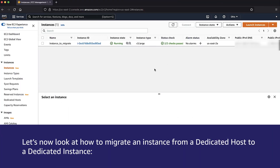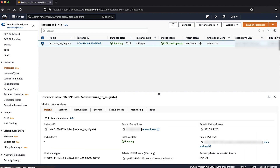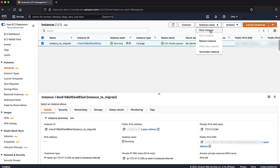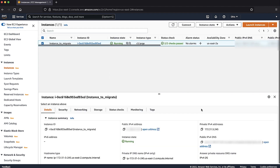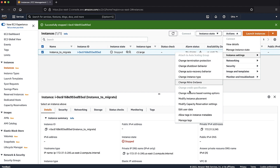Let's now look at how to migrate an instance from a dedicated host to a dedicated instance. Select the EC2 instance in the EC2 console. From the instance state drop-down list, select Stop Instance and then choose the Stop button. It might take some time for the instance to get stopped. Next, choose Actions, then from the drop-down list, choose Instance Settings. Then choose Modify Instance Placement.